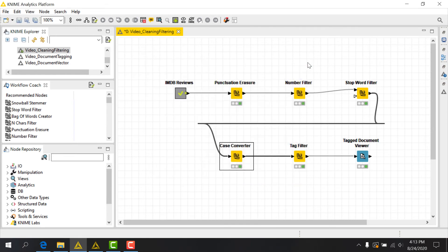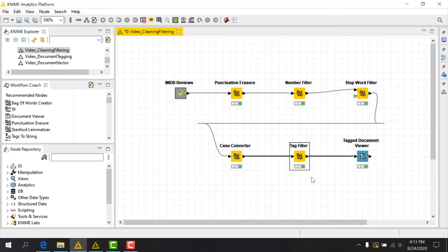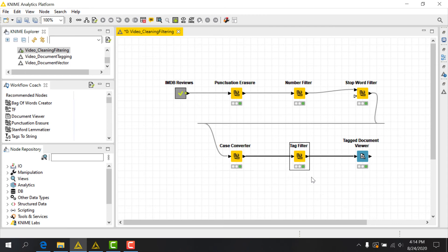The last node to introduce here is the Tag Filter node. This node removes terms in a document based on tags that have been applied. A term is removed if at least one of its tags matches the filter tags. A common usage of this node is to keep only terms with specific named entity tags, such as locations or person. Another classic usage is to select terms with specific Parts of Speech tags. Let's set up the Tag Filter node for the latter case, to return certain Parts of Speech.